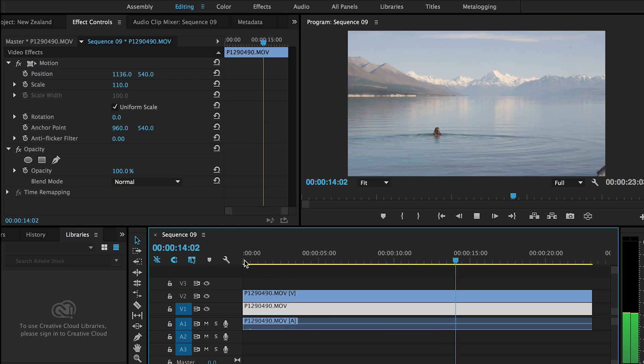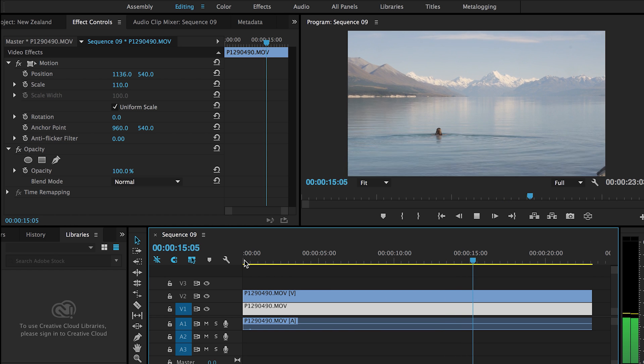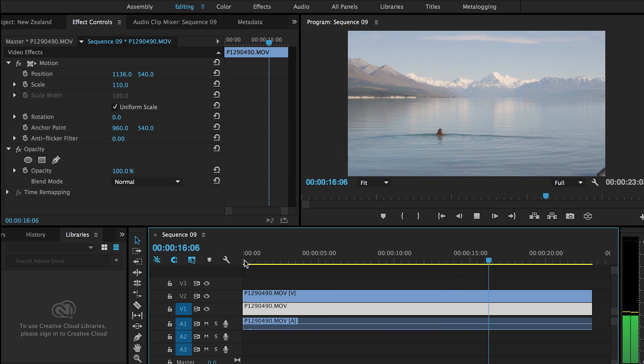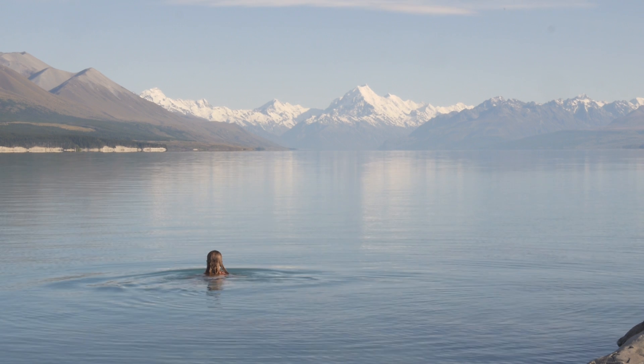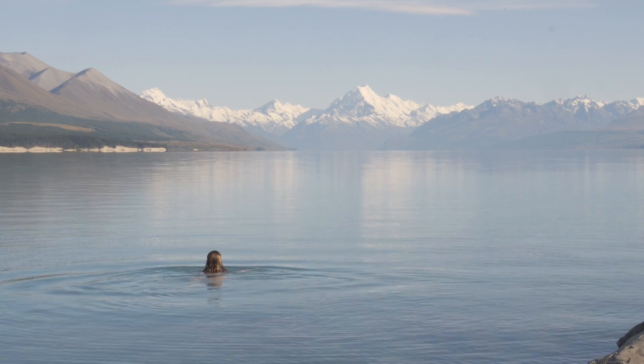Once you play the video back, you can no longer see the dust spot in the bottom right hand corner.